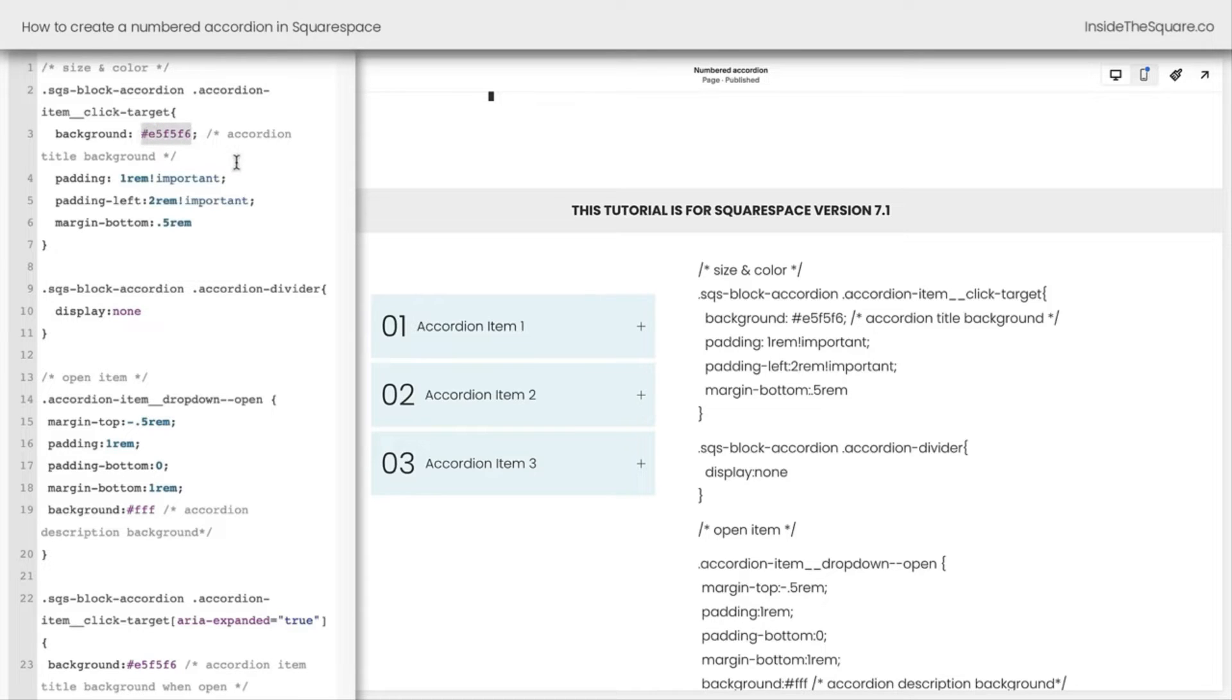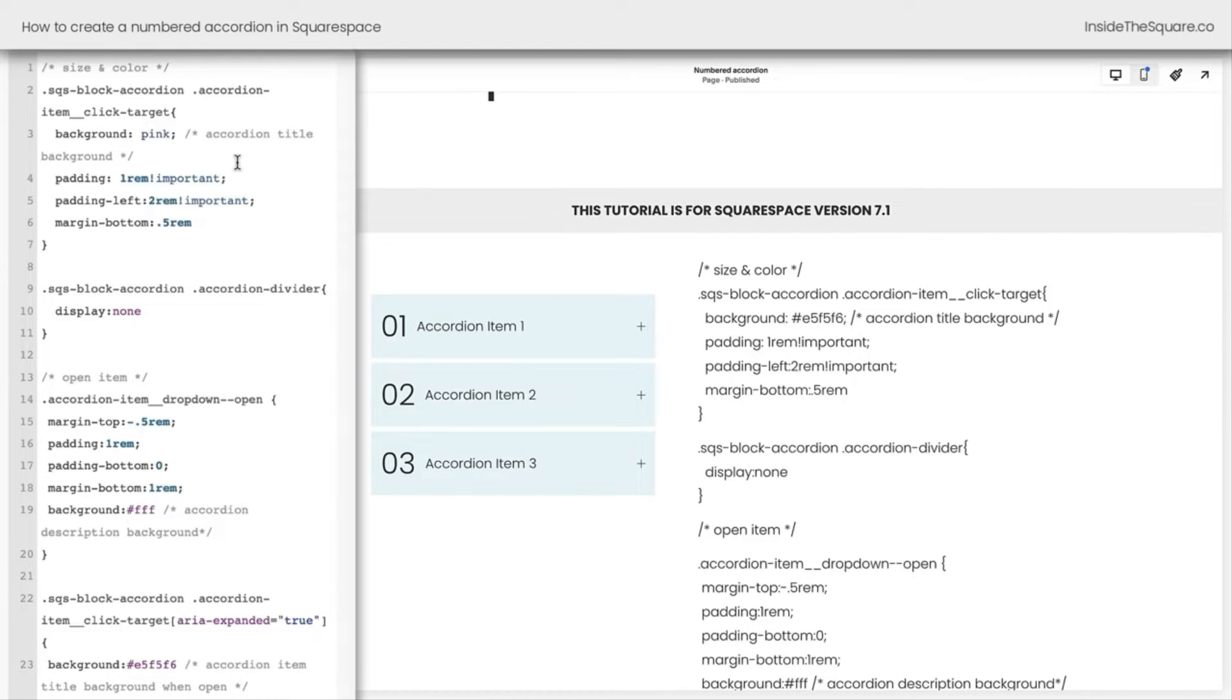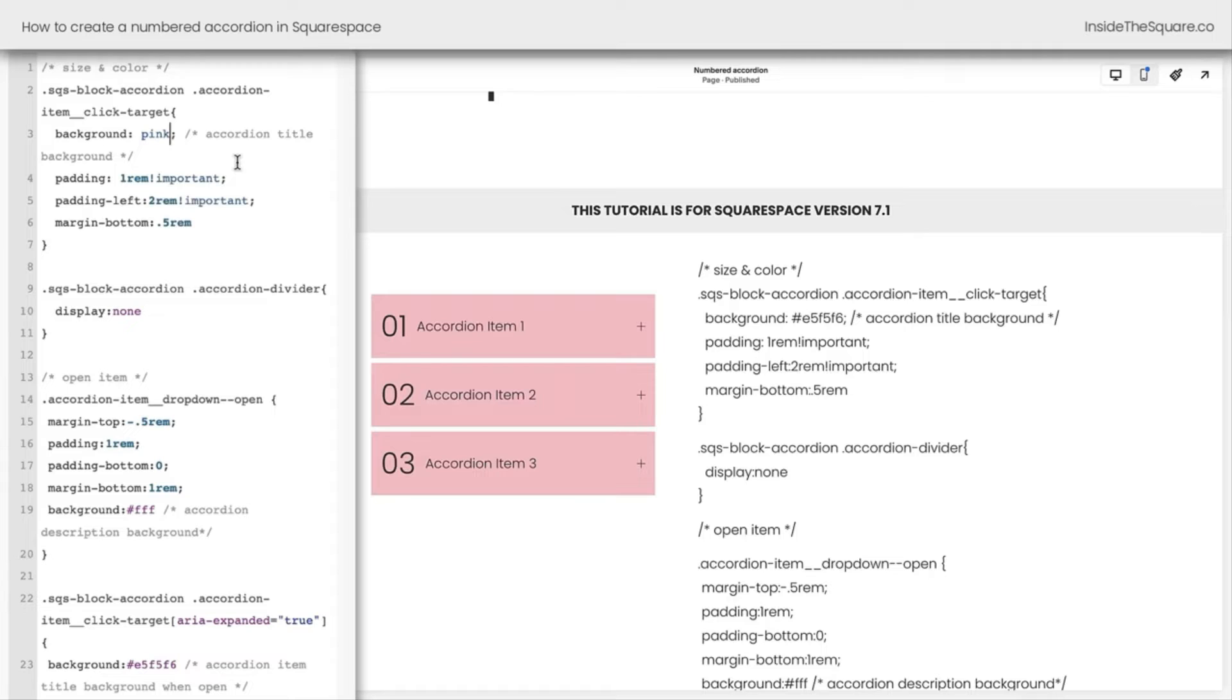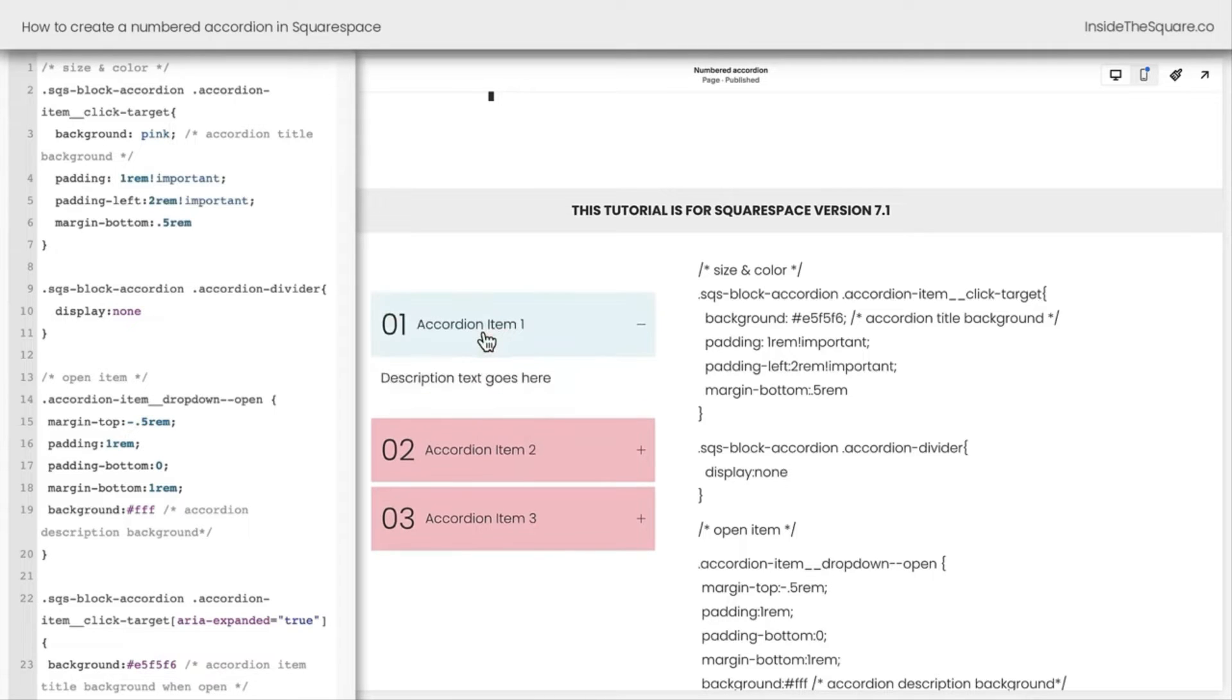The first is the background color for this title. I have it set to this light blue shade that I really like, but you can change that to anything. Maybe you want it to be pink. We can change that color code to a different code or a WebSafe color name, and it will change the background of the accordion while it's closed.